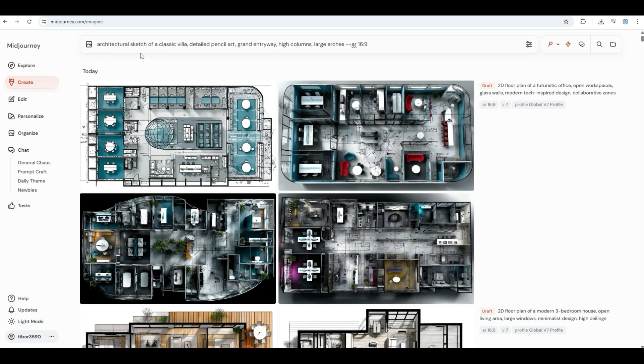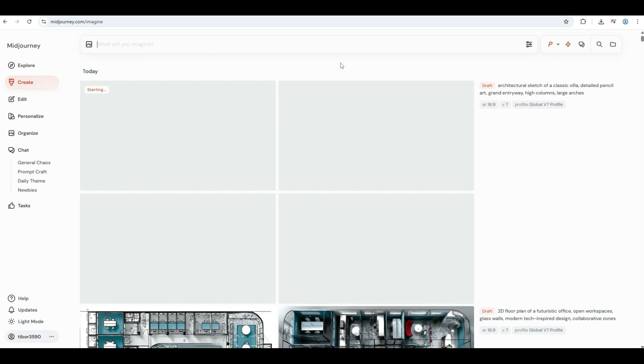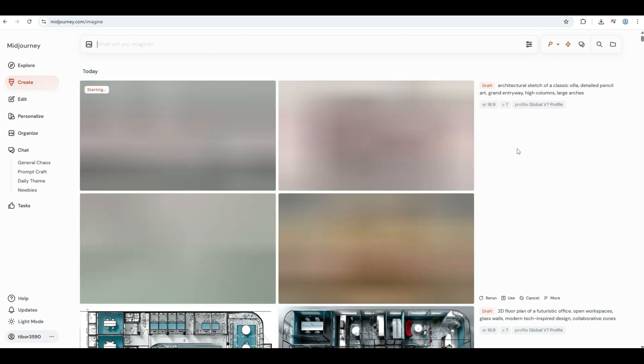Architectural sketch of a classic villa. Detailed pencil art, grand entryway, high columns, large arches.